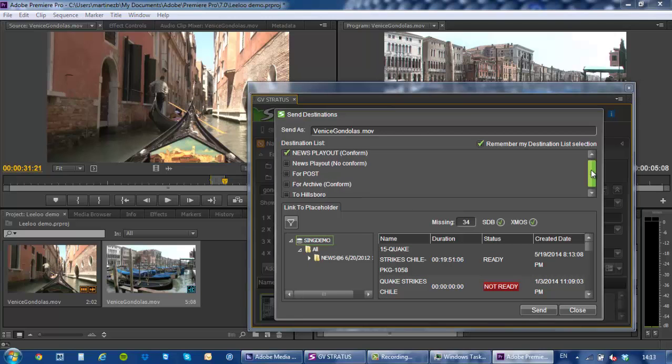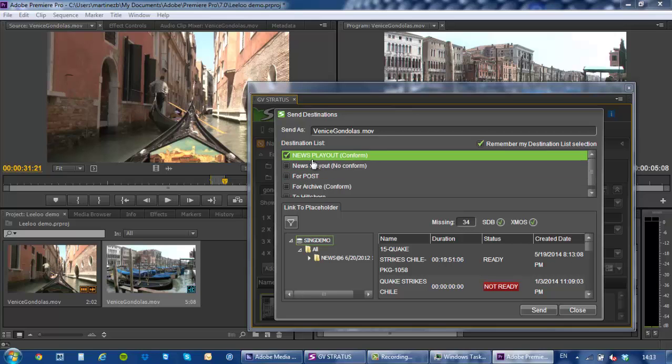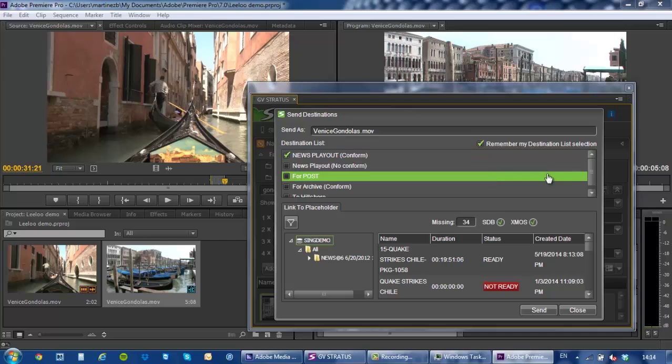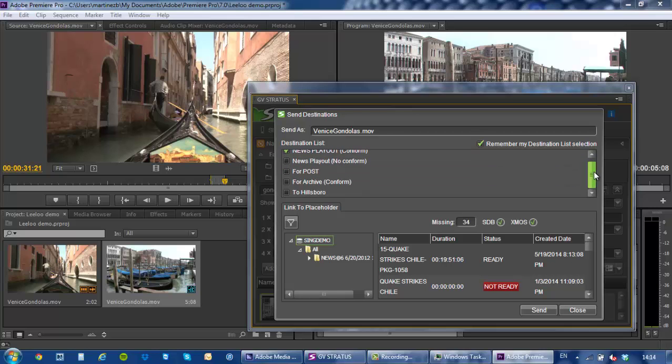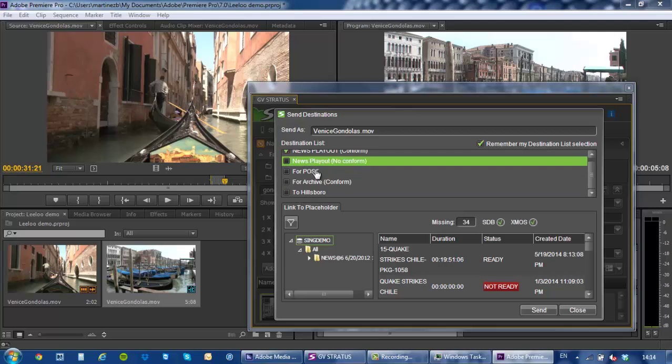First of all I can choose any of the preset destinations that you set up within the Stratus control panel as you probably know and are familiar with. So you can set to send to different bins within the K2 San or you can send to a separate K2 storage or a third party server or like you can see here you could even send to a remote destination. So let's say you're editing in Singapore but you want to send to your Hillsborough Stratus system, you can do that from here.